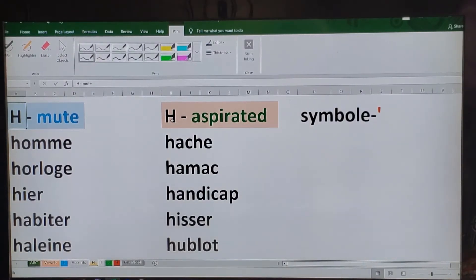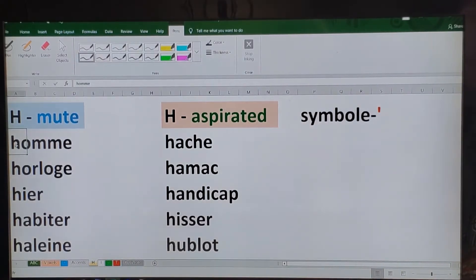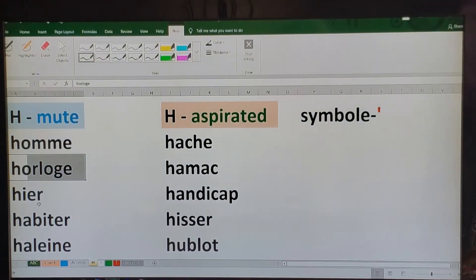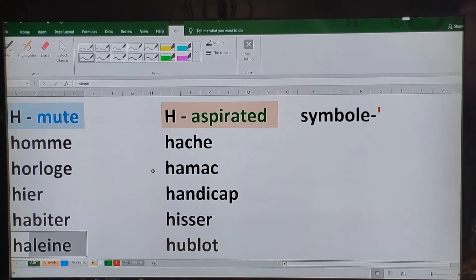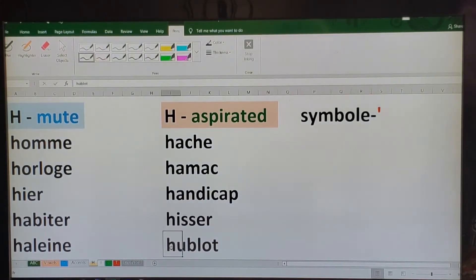The letter H in French has two sides to it: h muet and h aspiré. When a word begins with h muet, the H is silent. For example, this word is pronounced 'um' not 'hum,' this one is 'horloge,' this one is 'oreille,' this one is 'haleine,' this one is 'Alain.' When a word begins with h aspiré, you pronounce the H — so you get 'hamac,' 'handicap,' 'haricot,' 'hoopla.'